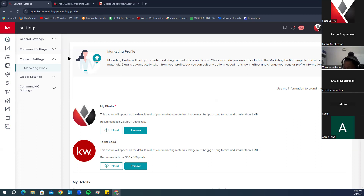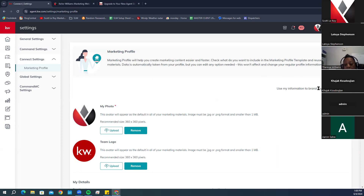This is your Marketing Profile. Everything here is what pulls over into your website. You'll see a little toggle switch — this makes sure that all your information is being branded over to your website and app. If this is not toggled on, that information will not pull over and you will have just a generic KW website.